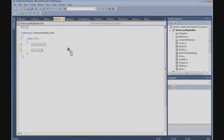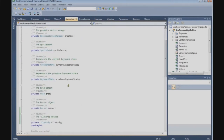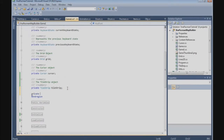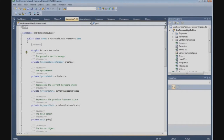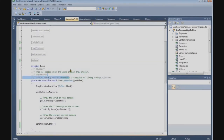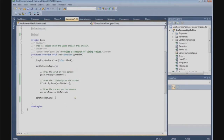Now we can go to the Game class, and there we need to define a private Point — so private Point — and we call it mapPosition, and that's a new Point that represents the map position. Now we go to the draw method and we are going to draw it in a different sprite batch, so we need a new SpriteBatch.Begin and a SpriteBatch.End.